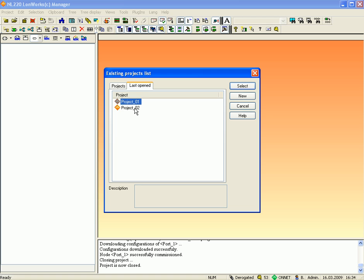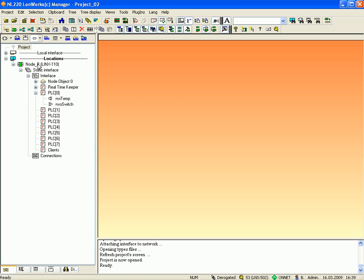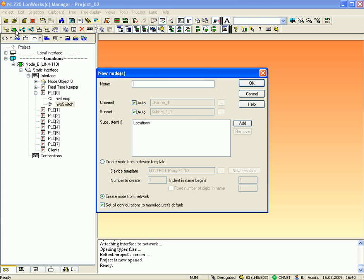Open a second project in a different LNS database or different domain. This example shows target device node B, including network variables NVEtemp and NVOswitch. Now create LProxy port 2 by clicking 'Create a new node' and name the new node, for example, port 2. Activate 'Create node from device template', make sure that you use the right template, and finally click OK to finish.